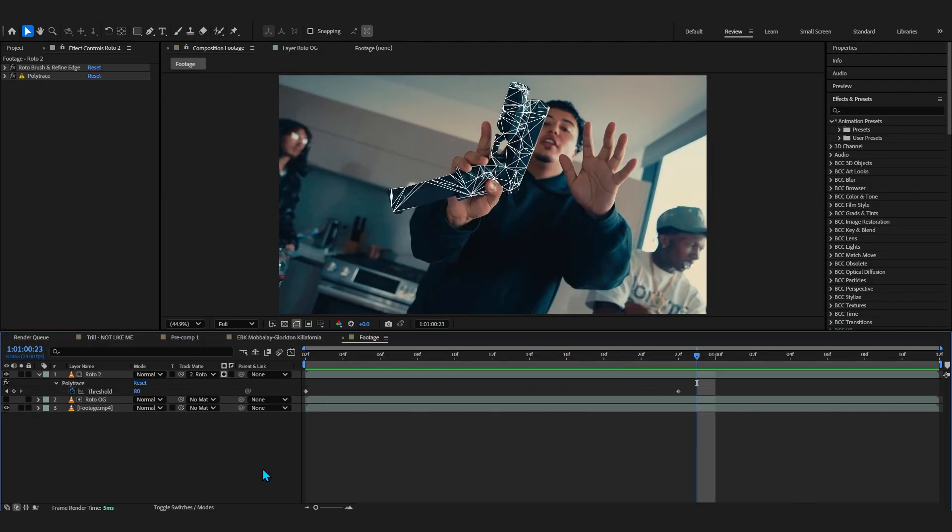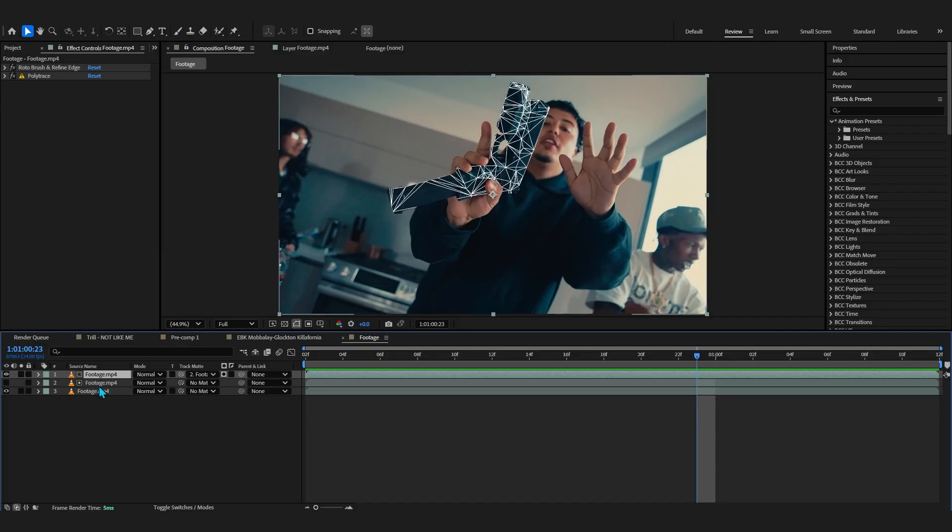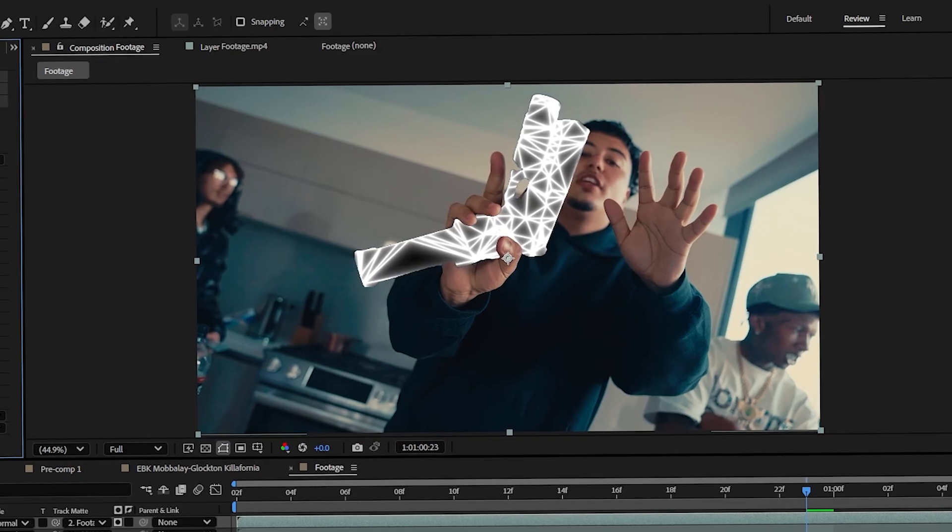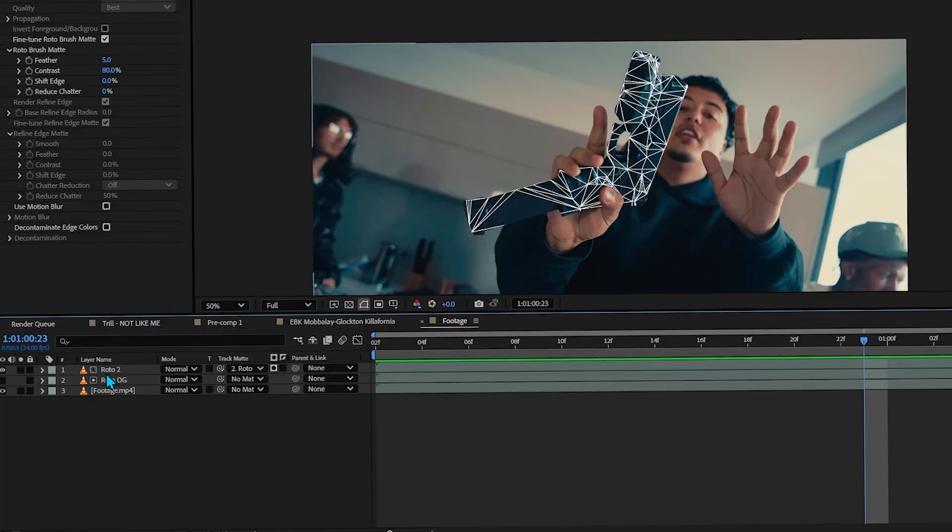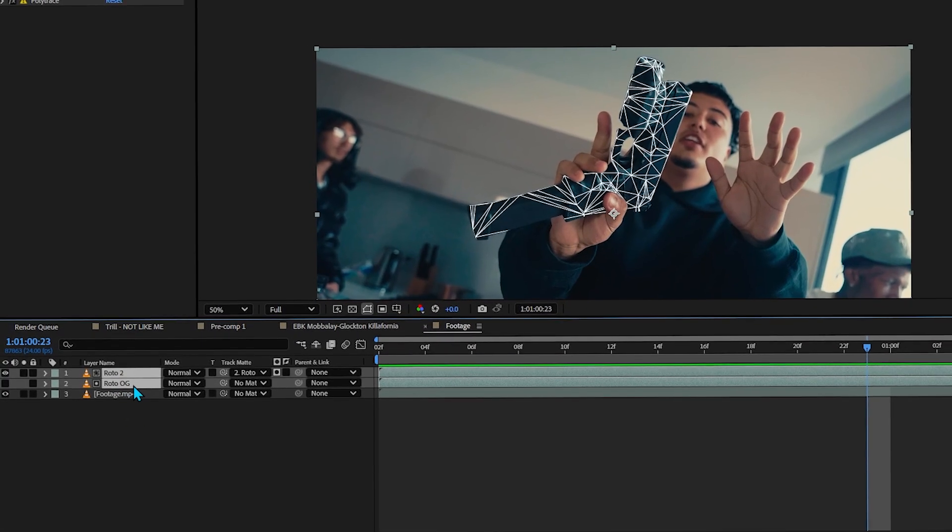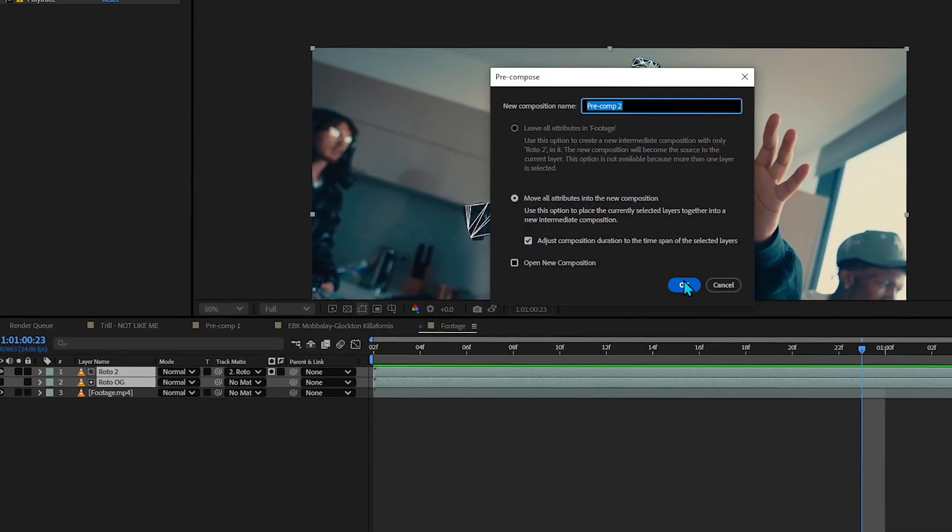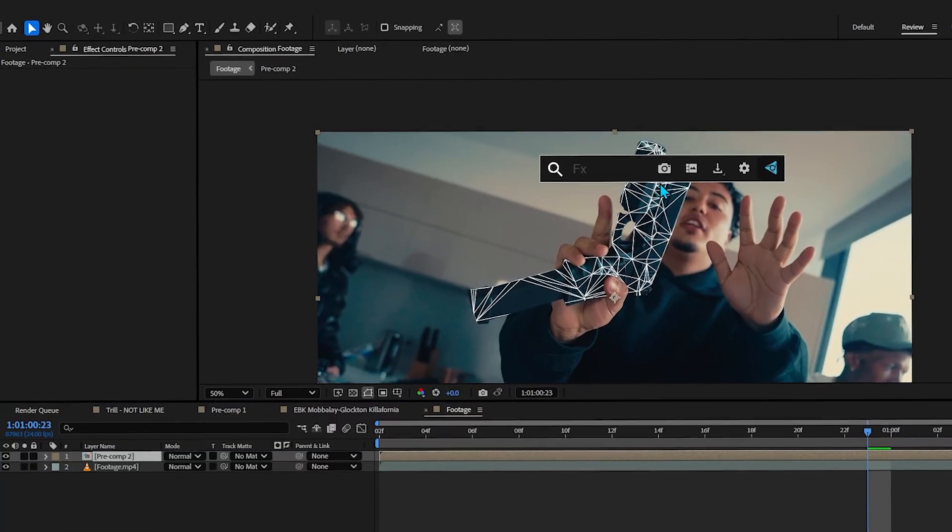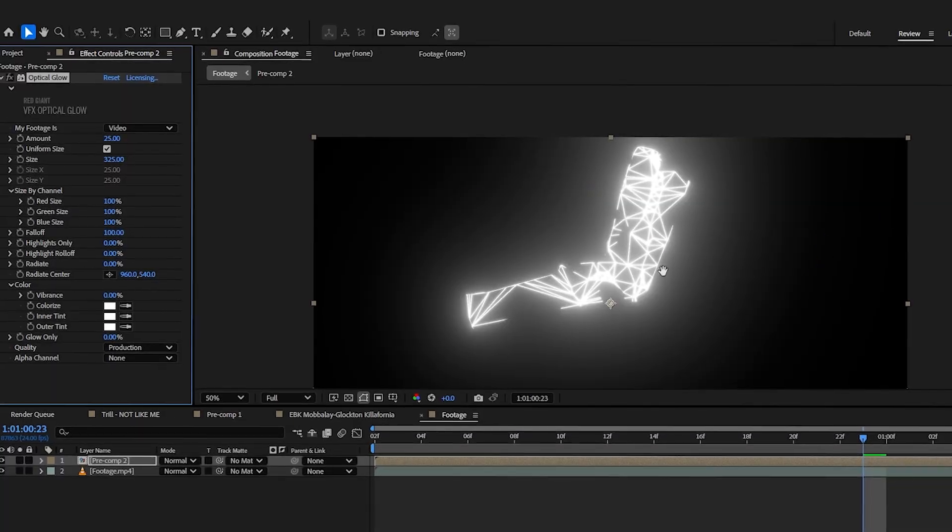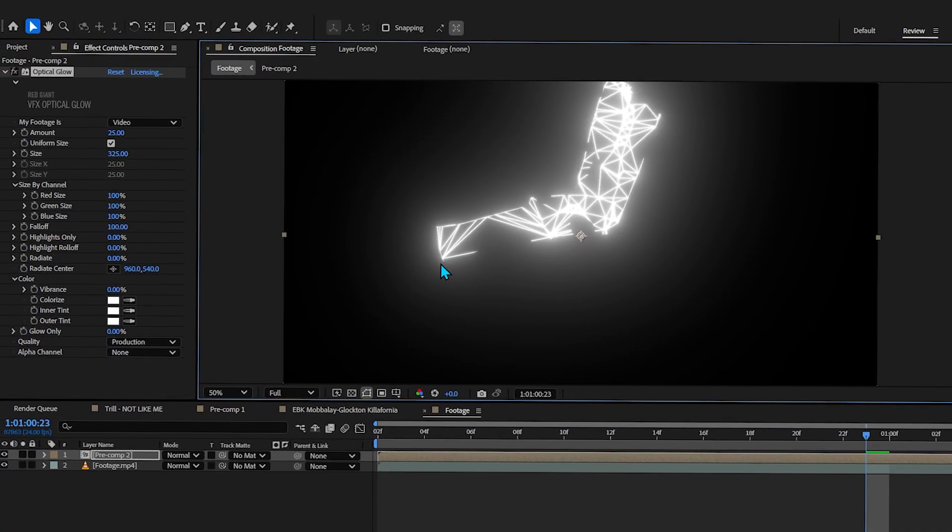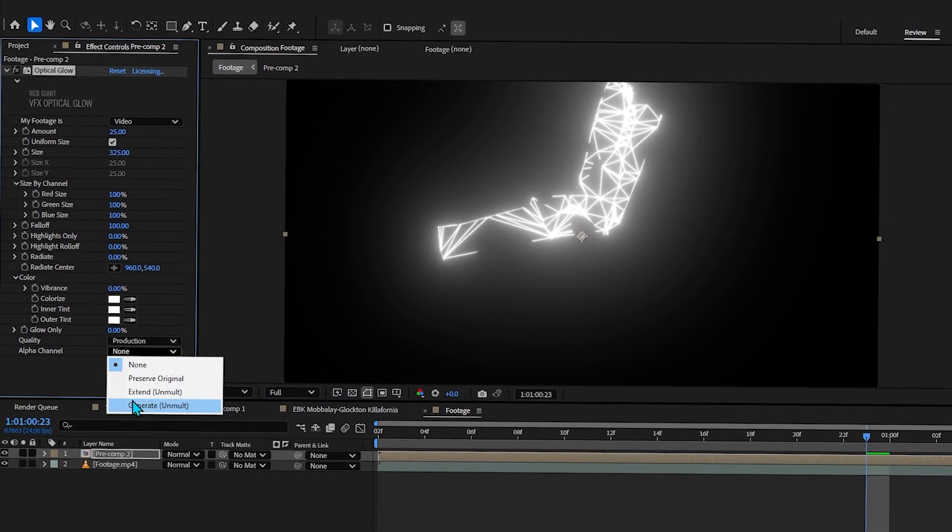But as always, we'll not leave it like this, we'll be adding a lot of sauce into this. The first thing I like to add in here is a glow. But if you add it directly onto this layer, you can see the track matte literally messed it up. So to fix that, just select your roto 2 and the roto OG and right click it, then just pre-comp it. Now after you can add a glow, any glow, you can see it is not cutting off by the roto basically.